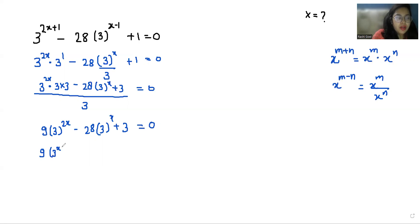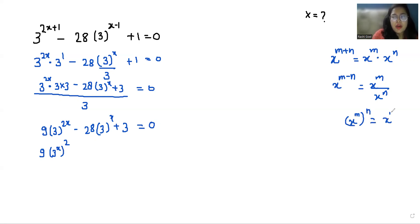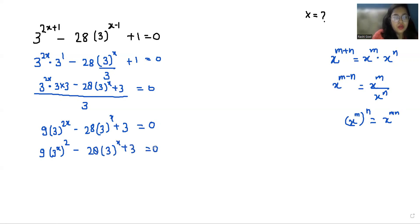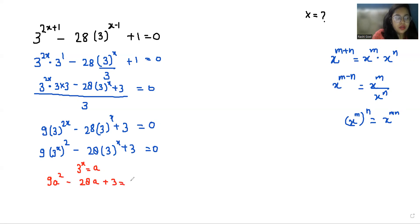Now 9 times 3^(2x) we can write as (3^x)^2, according to the exponent rule x^(m·n). So it becomes 9(3^x)^2 minus 28·(3^x) plus 3 equals 0. Let's take a substitution and put a = 3^x, so we get 9a² minus 28a plus 3 equals 0, which is a quadratic equation.